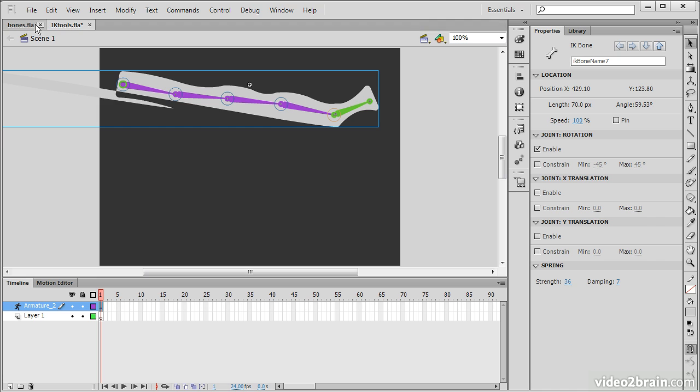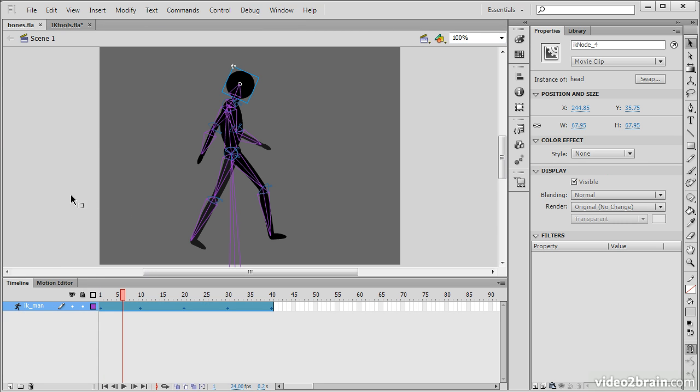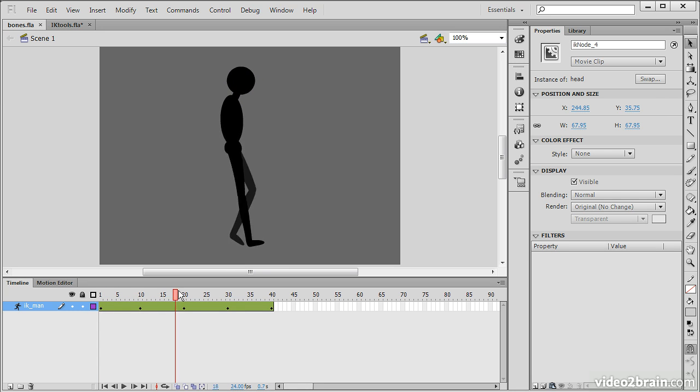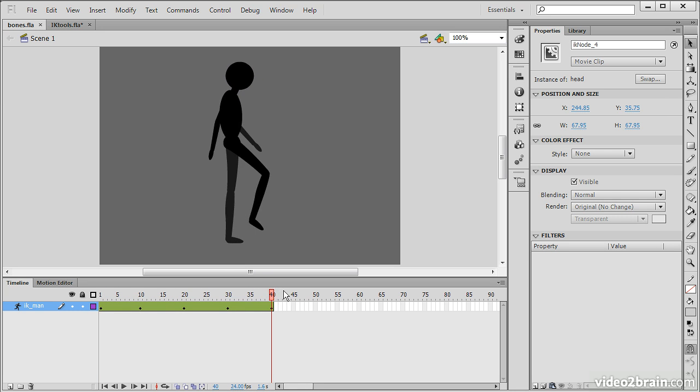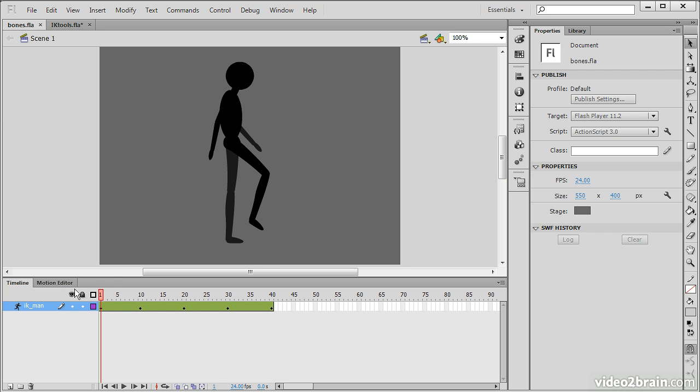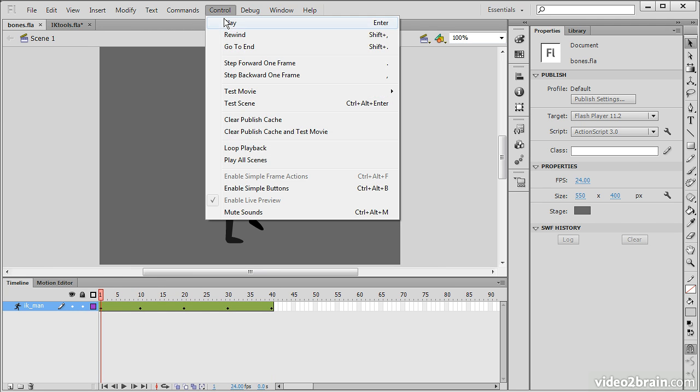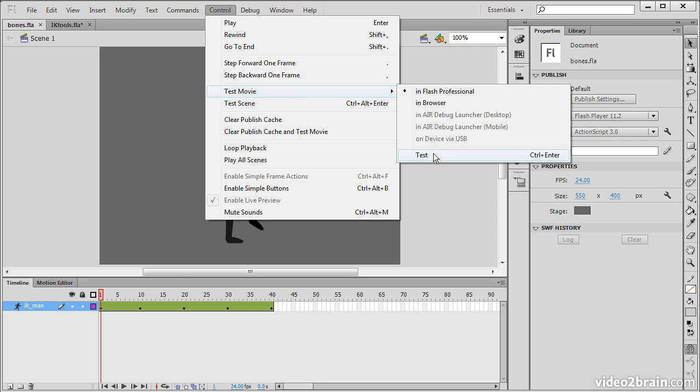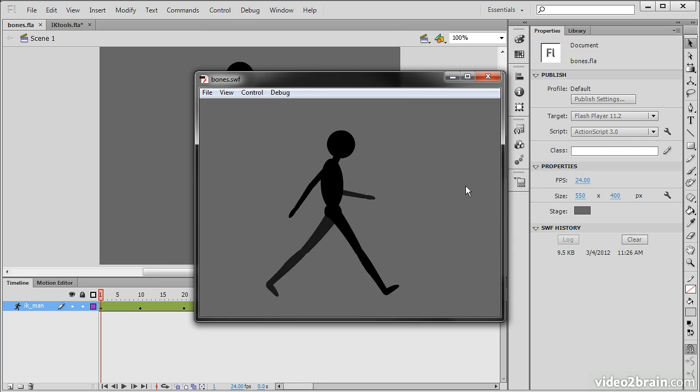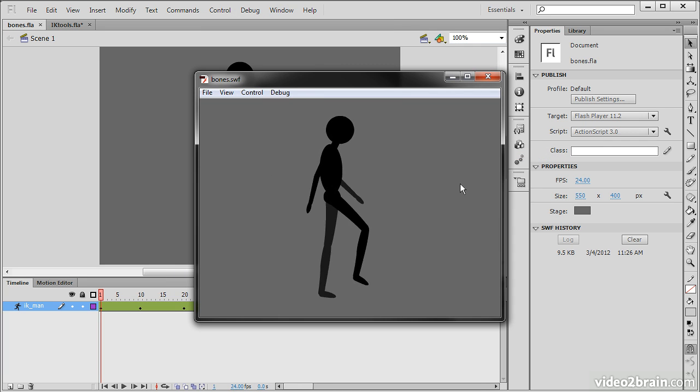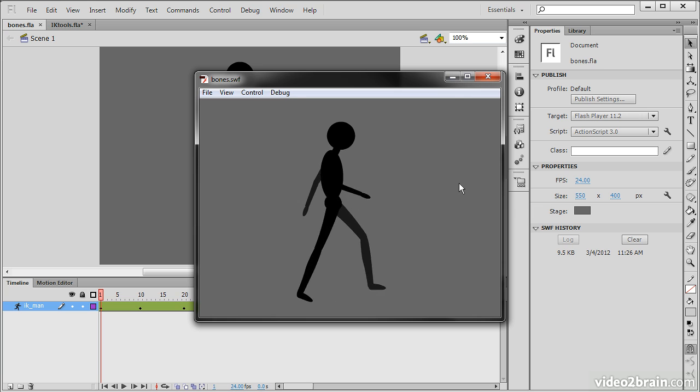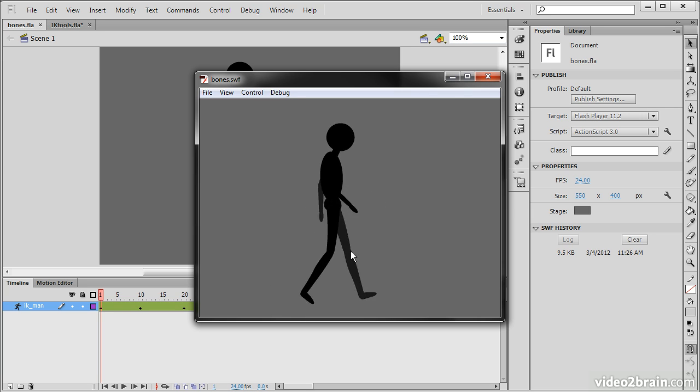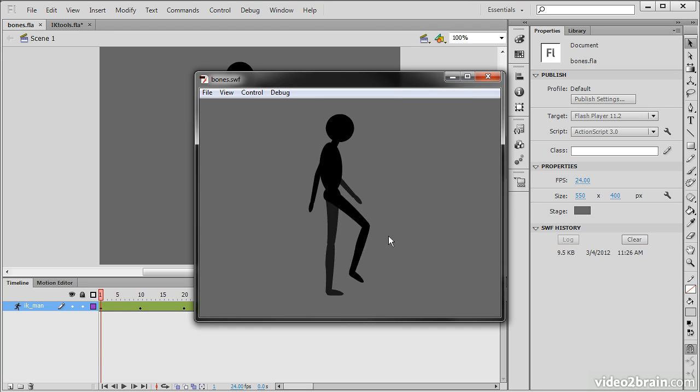For an example of animation done with the bone and bind tools, we can see this little stick figure here. This is a stick figure Inverse Kinematics Armature. And if I go in and control Test Movie, we can see that there is definitely some natural movement going on here through use of Inverse Kinematics.